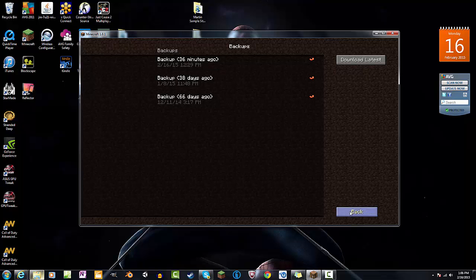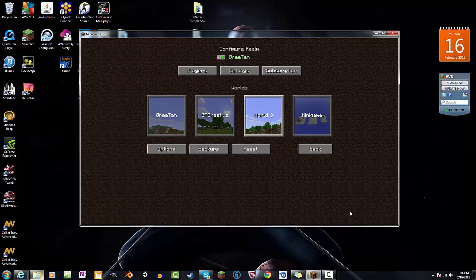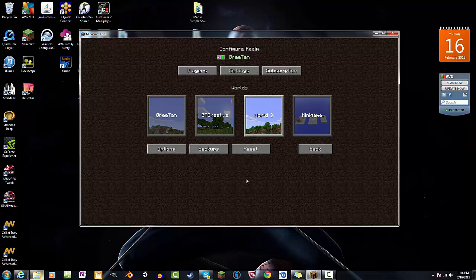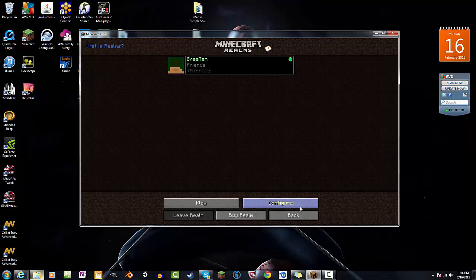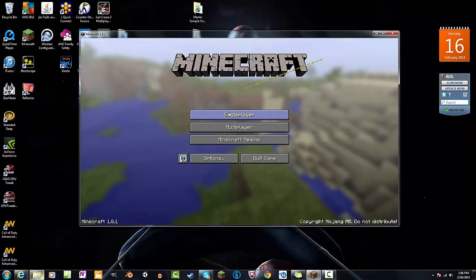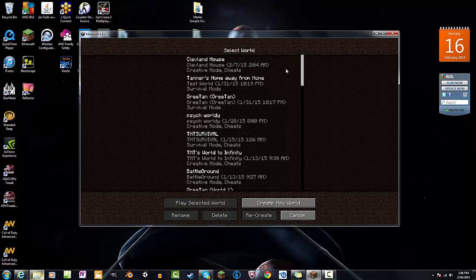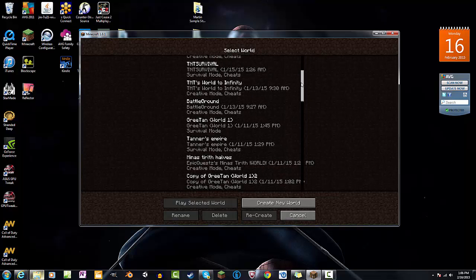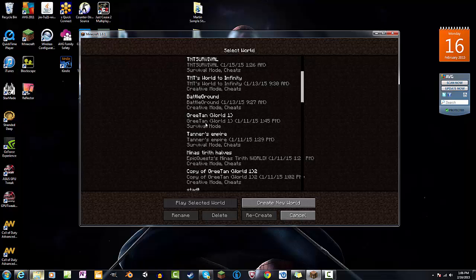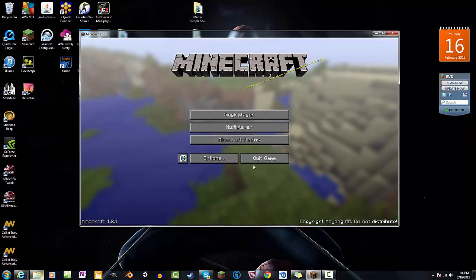And that will download to your single player worlds. So if I go back, you would have it here. And that's actually what I've done with my realms, is I've backed it up a few times, just a good little trick to do.